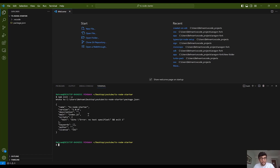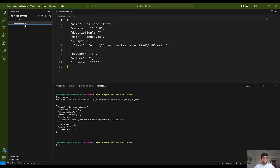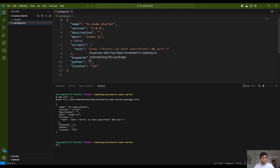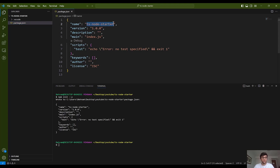I write npm init -y, which is a flag that leaves the default configuration in the package.json file. As you probably know, package.json is a file that holds the necessary information, scripts, dependencies, and additional configuration for your Node project. As you can see, the name of the project is ts-node-starter, along with a package description and some scripts.